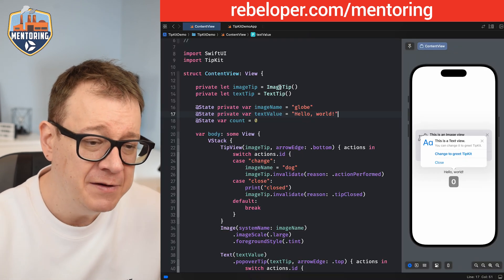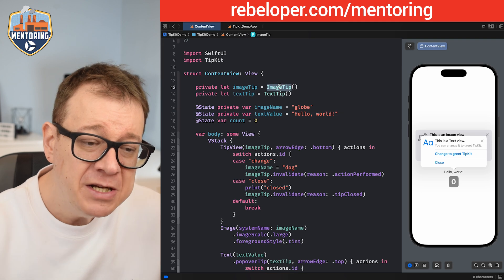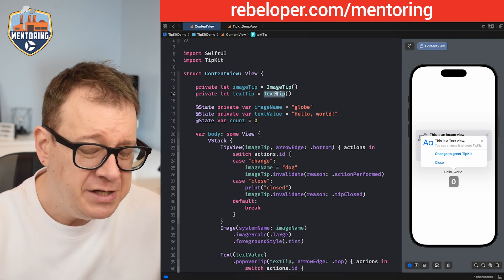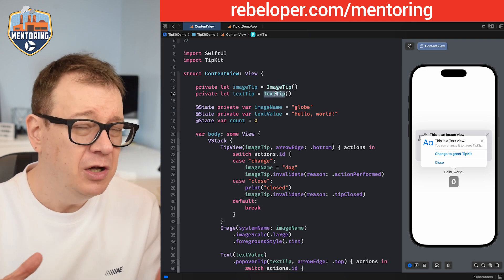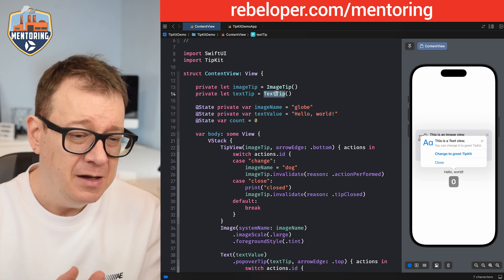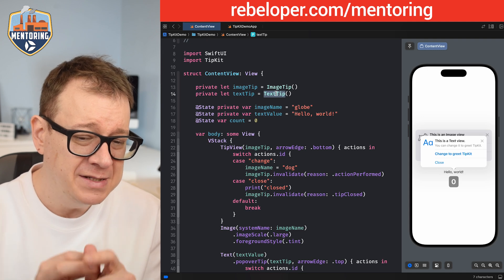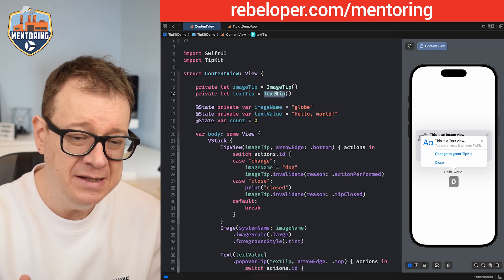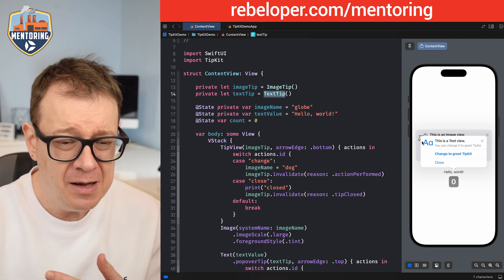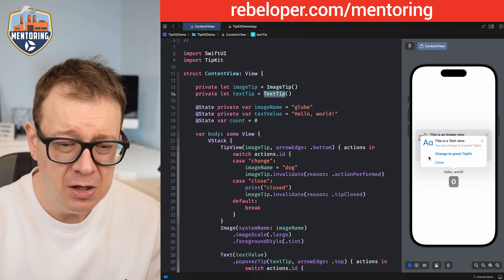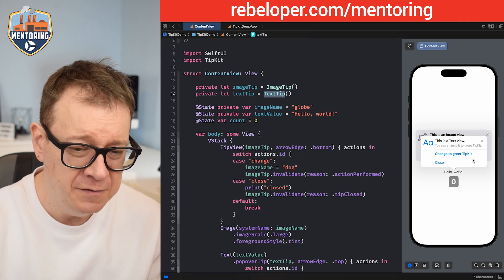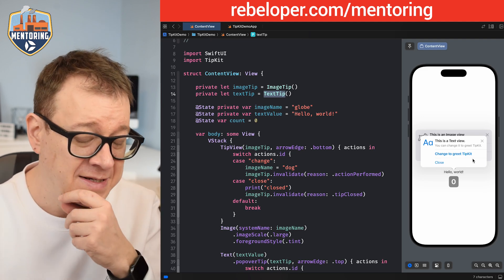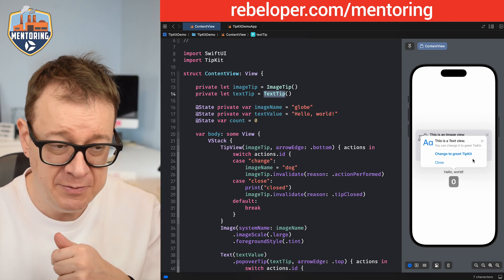As you can see, we have an image tip and a text tip right here, and they are just being created at the same time, which is why they are presented at the same time. If you don't know how to present all of these, go ahead and check out the previous video — the link for the playlist is also in the description.